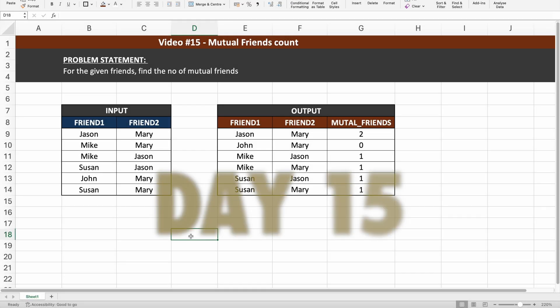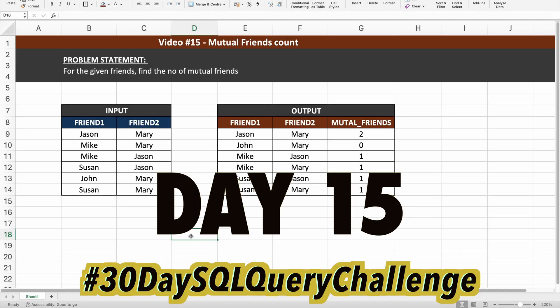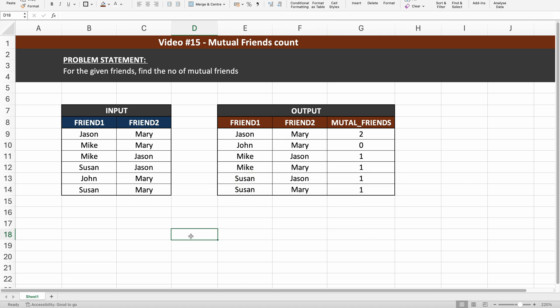Hello everyone. Today is day 15 of my 30-day SQL query challenge, and the problem I have taken for today is a very interesting one. This is not a basic problem — I would say it is somewhere between intermediate and complex level. But if you look online for a similar problem, you will find a lot of different articles written about it.